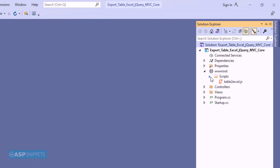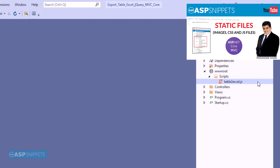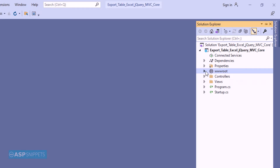I am showing you the scripts folder in the project. As you can see, it has the jQuery Table to Excel plugin, which will be used for exporting the HTML table to Excel. For more information about how to use static files such as images, JS, and CSS files, please refer to the video on the right-hand side.